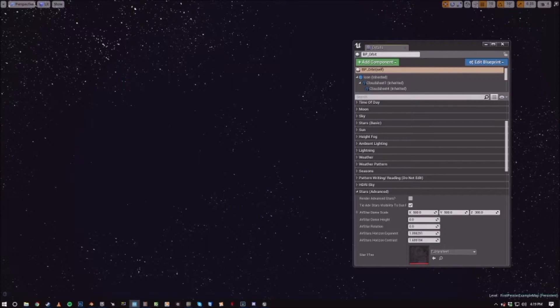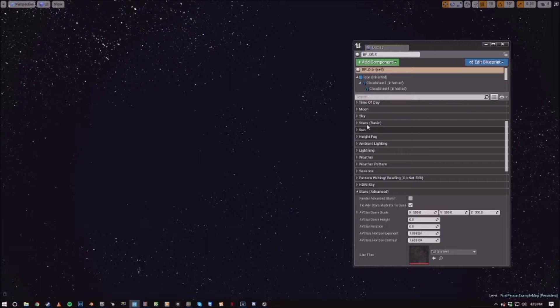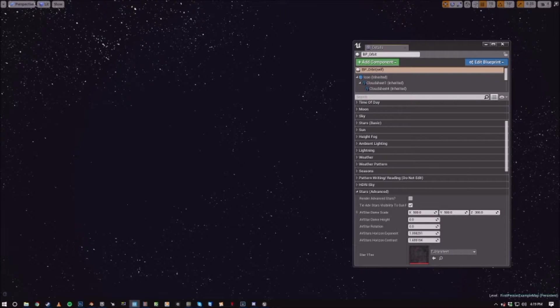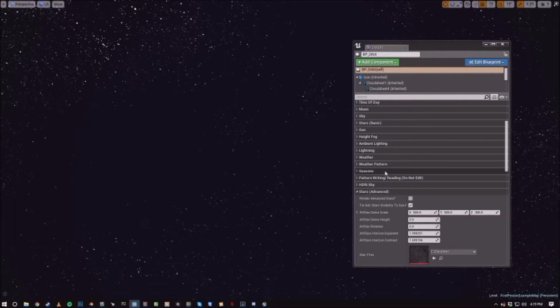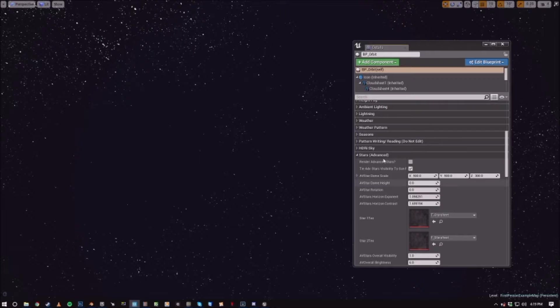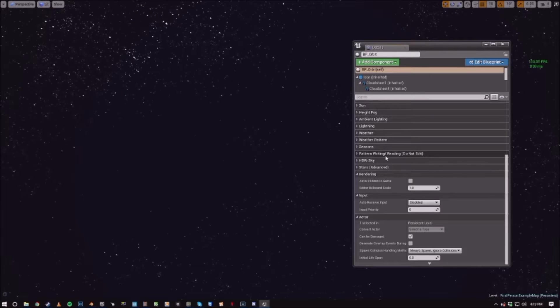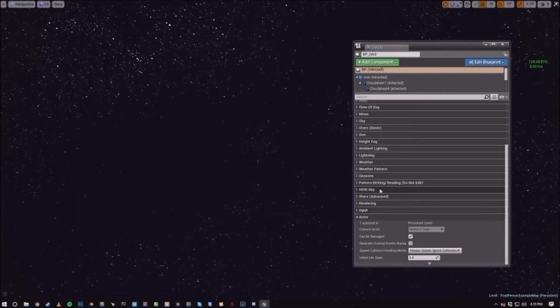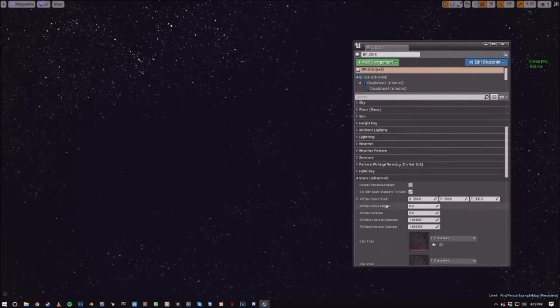So in this scene, I have the Time of Day set to the nighttime setting. Currently, the only thing active is the basic star field. We're going to go ahead and activate the Advanced Star field right here.